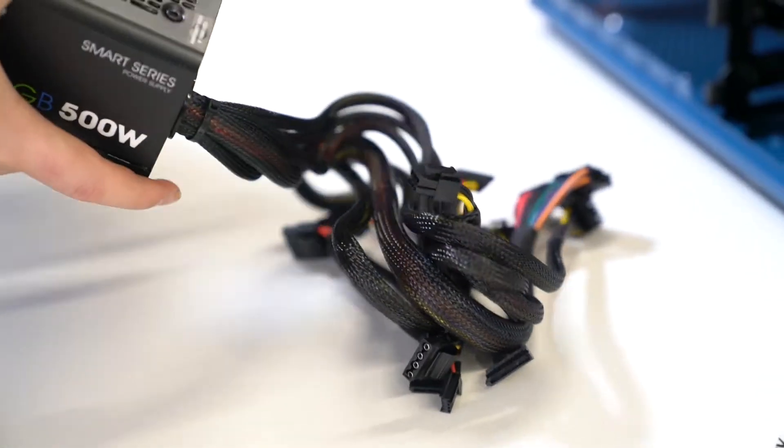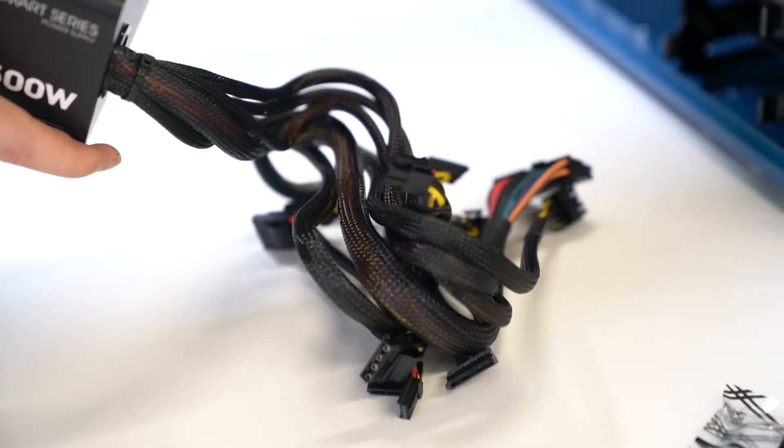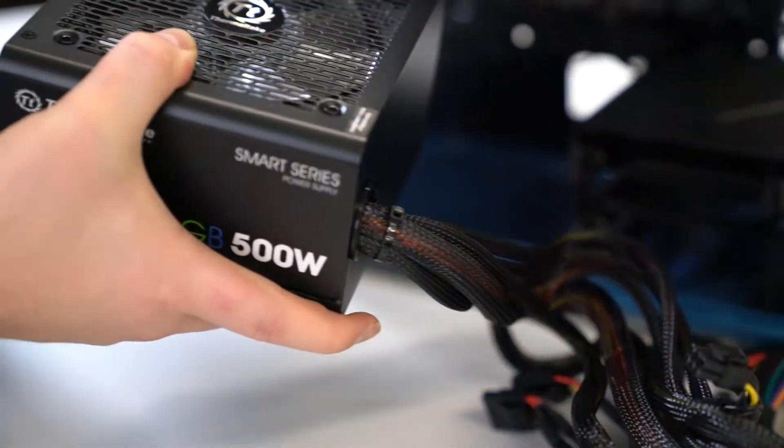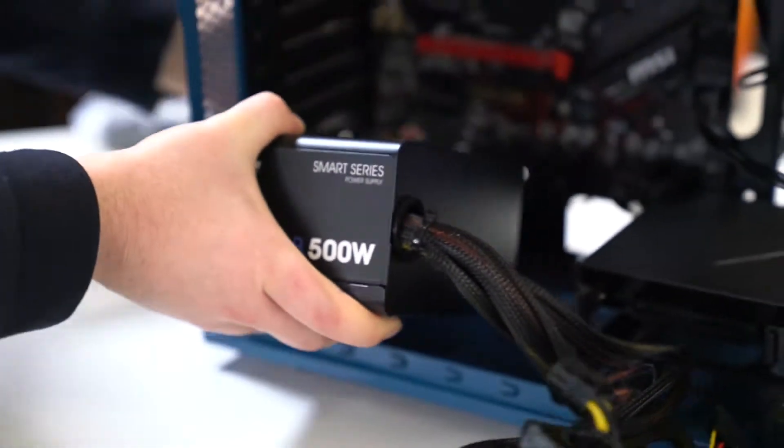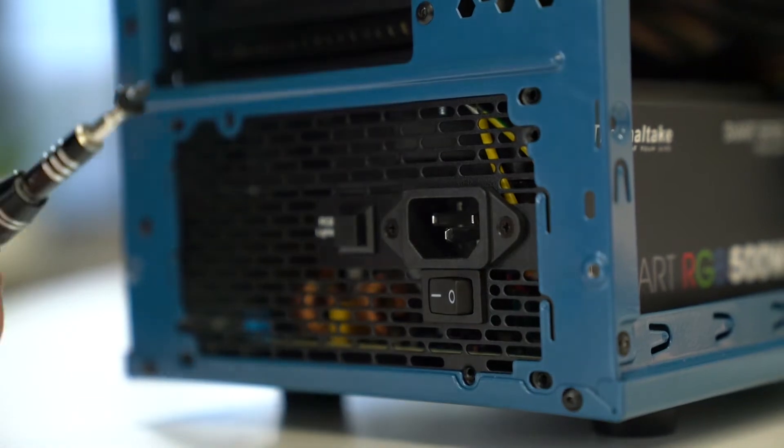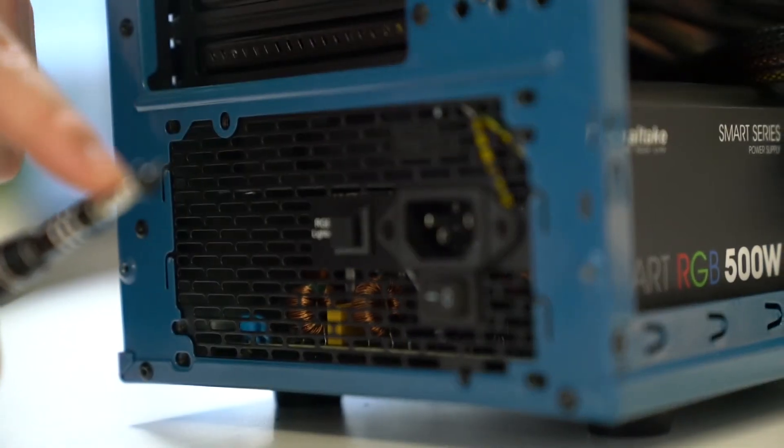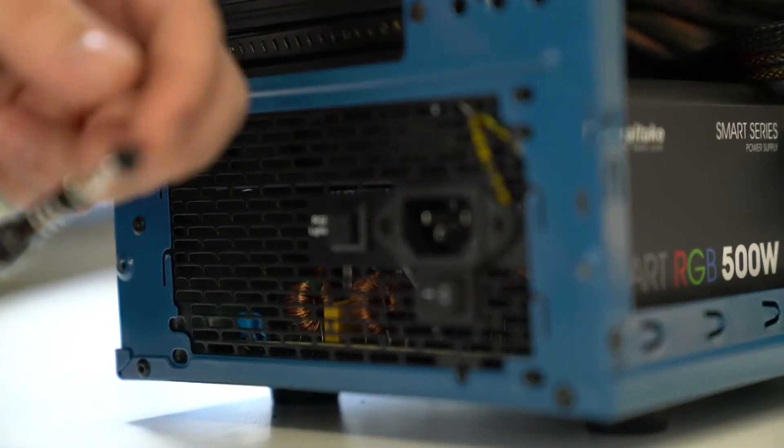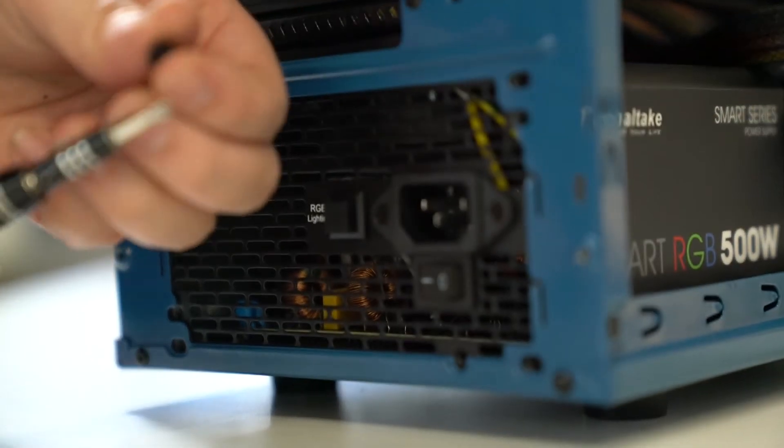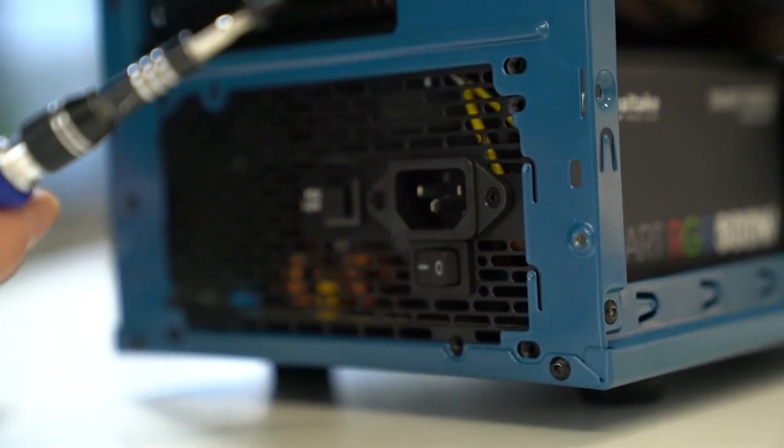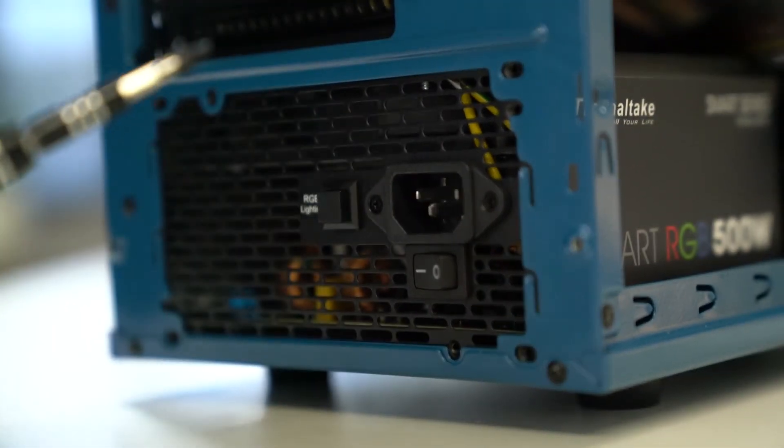First things first, we're going to screw this into our case. Now both your power supply and your case will come with PSU screws, these are the big chunky ones, and they can also be used in your motherboard if you're desperate.